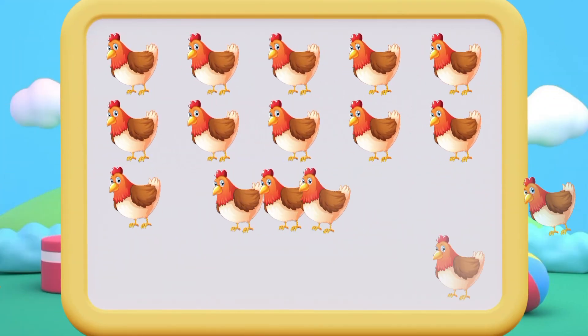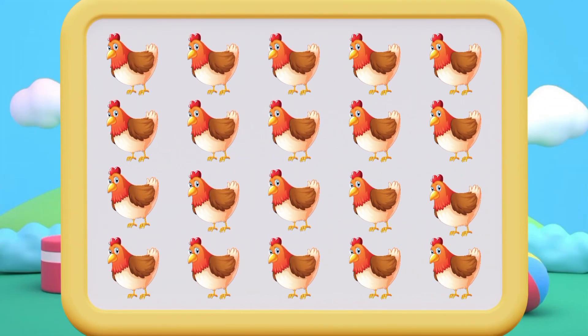1, 2, 3, 4, 5, 6, 7, 8, 9, 10, 11, 12, 13, 14, 15, 16, 17, 18, 19, 20.